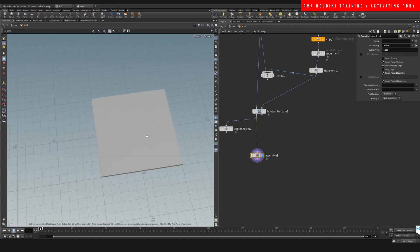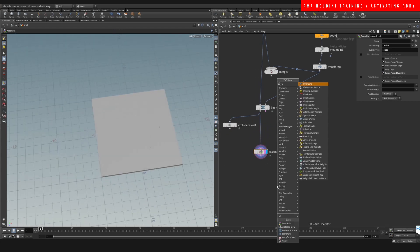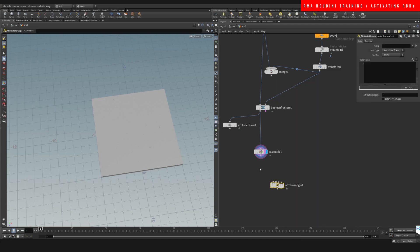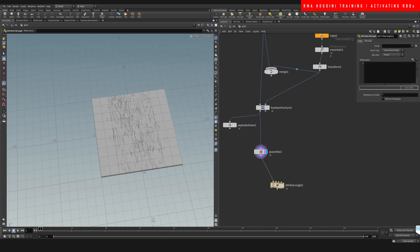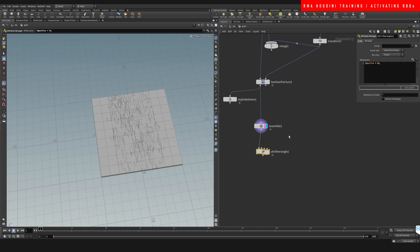Let's go and do an assemble, create packed primitives, so that it packs all of the primitives that we have in here. And then we're gonna go ahead and drop down a wrangle and let's say i@active is equal to zero, so that all of our points are non-active.